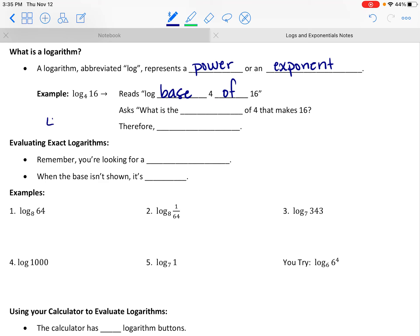Hopefully you're thinking, well, 4 to the second power is 16, which is true. Since 4 to the second power is 16, this expression is equal to 2.